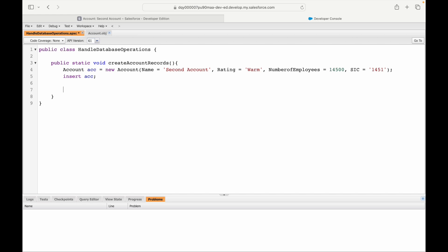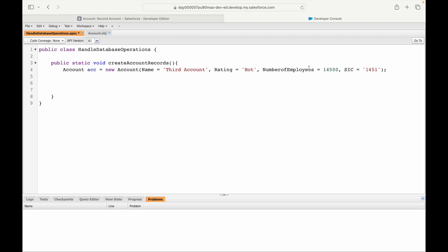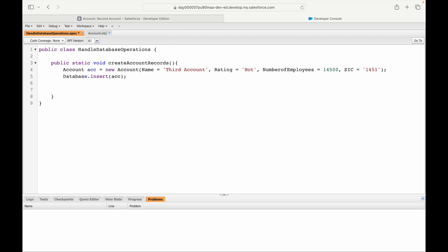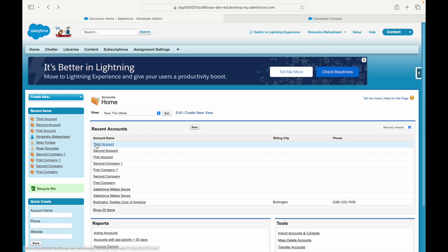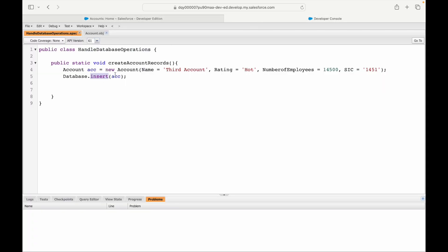Now let's do the same using the Database method. I'll remove the plain insert command, set up a 'Third Account' with Rating 'Hot', and write database.insert(acc) with just one parameter. Saving and executing — it works. The third account has been created in Salesforce. Let's refresh and confirm — yes, the third account is there.